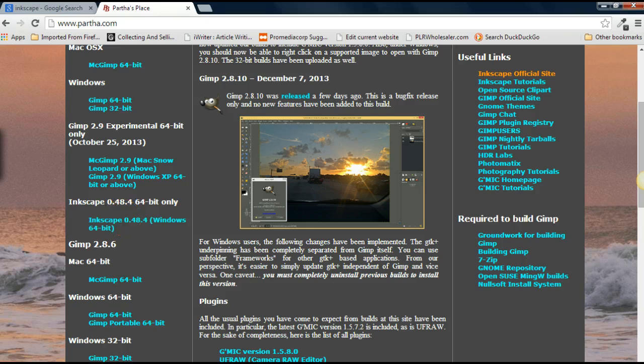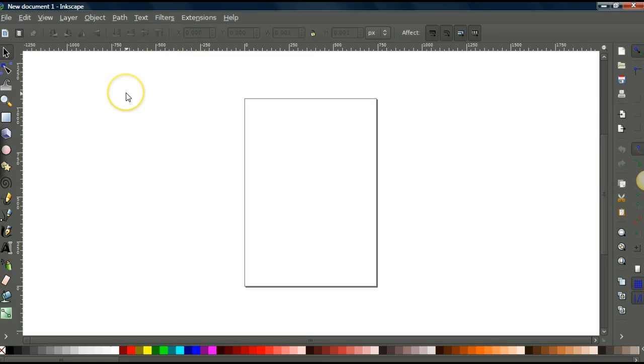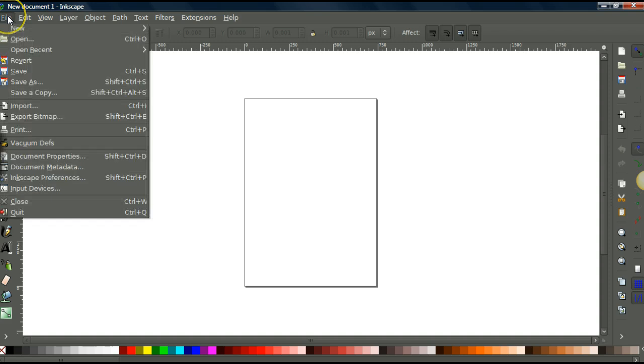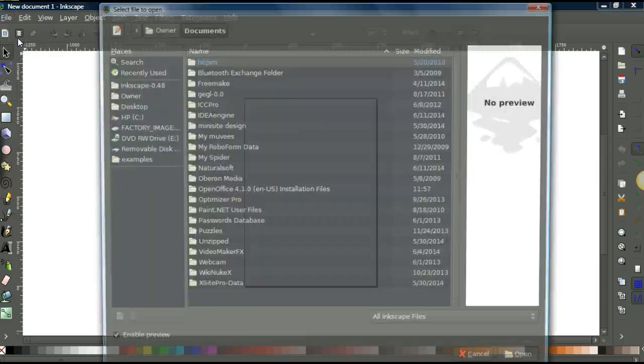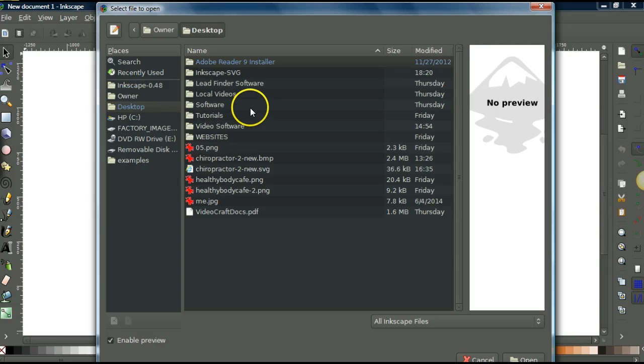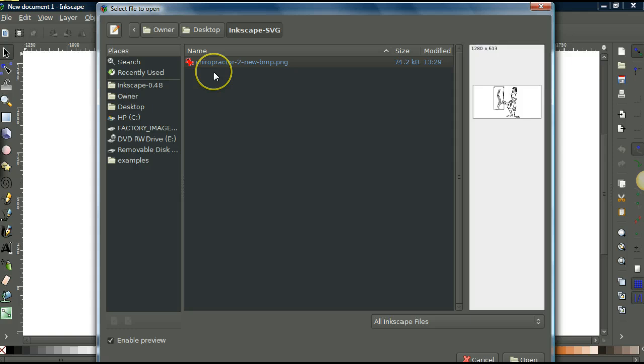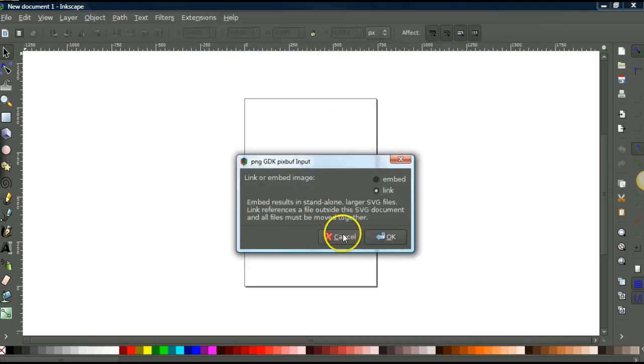Okay, so now let's convert a PNG into an SVG. So what you want to do first, go up to file, you want to open.